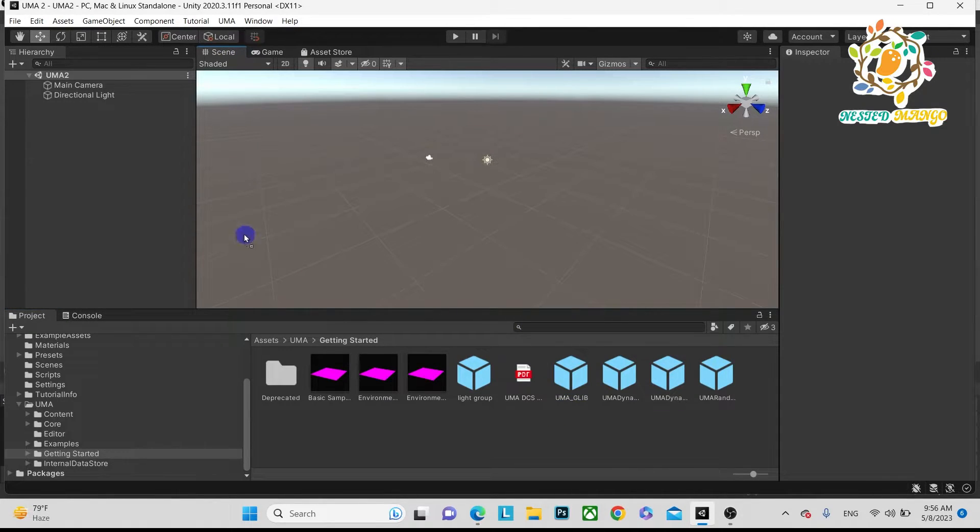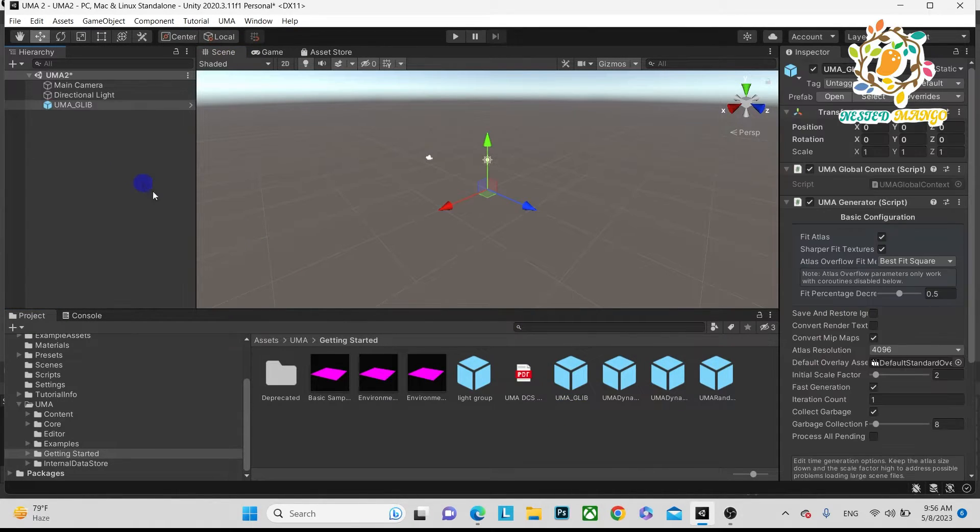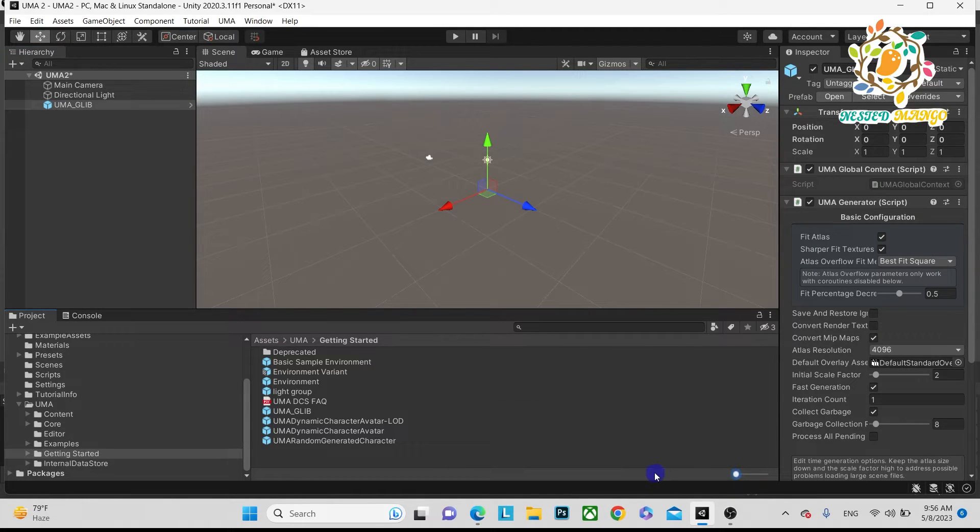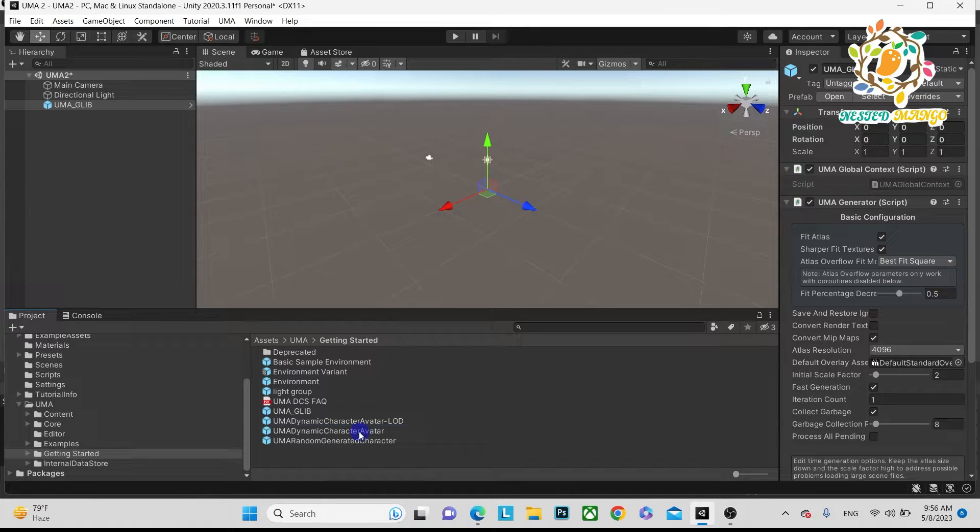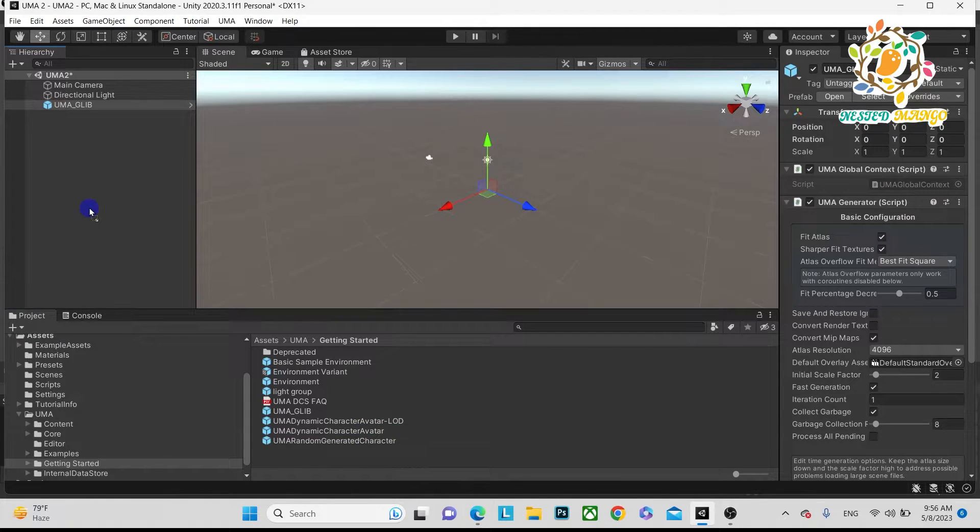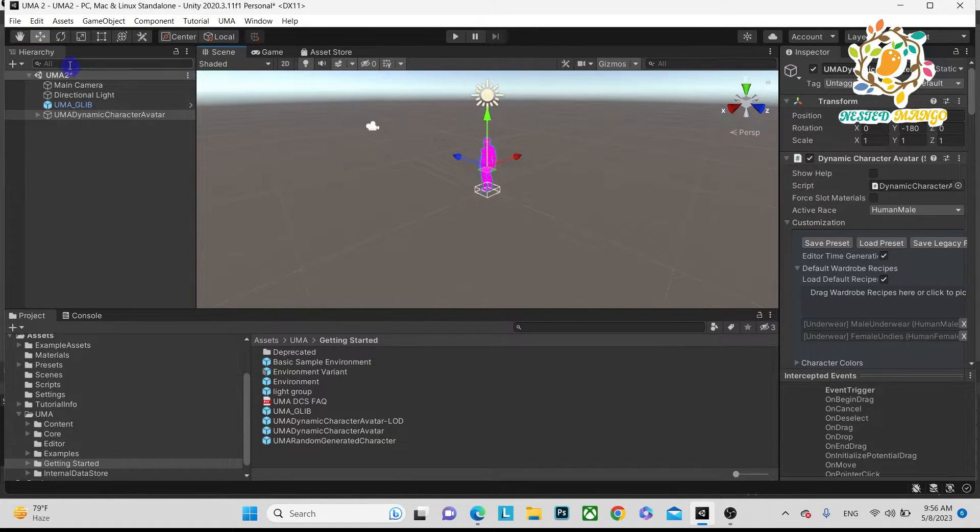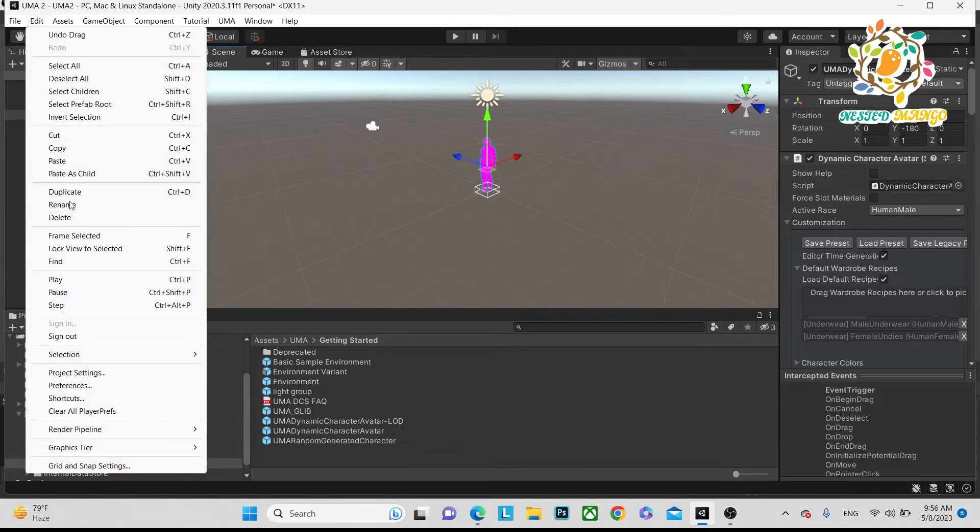But here you can see it's pink, so what we need is to go to Edit, Render Pipeline, and upgrade project materials. Just click on proceed.